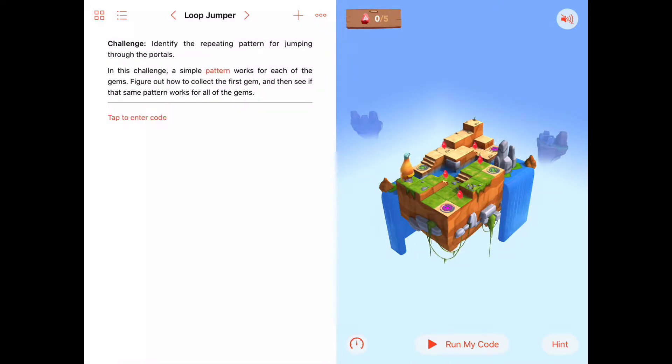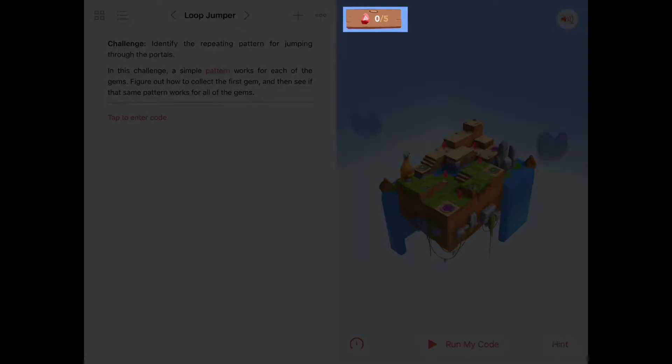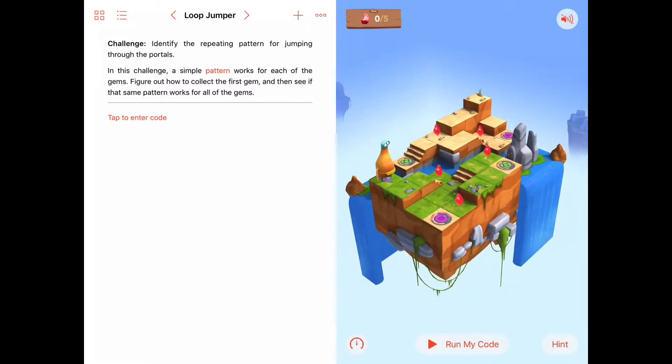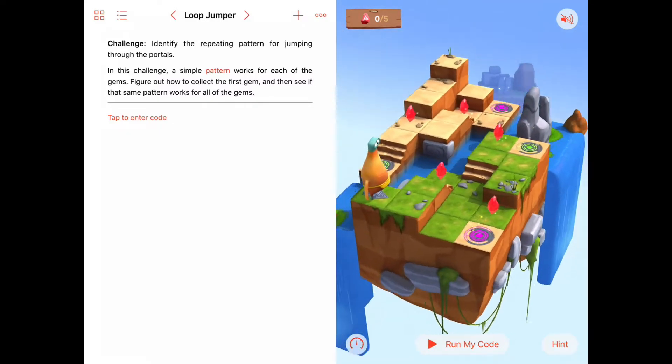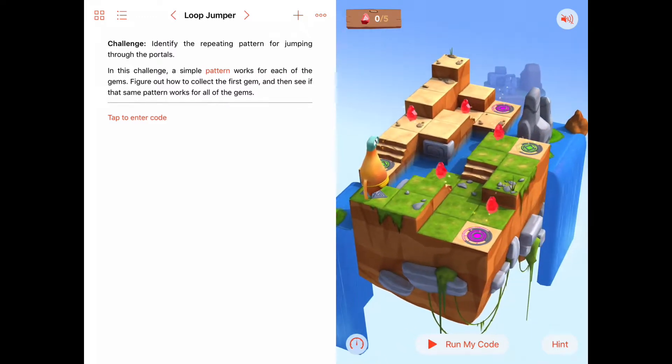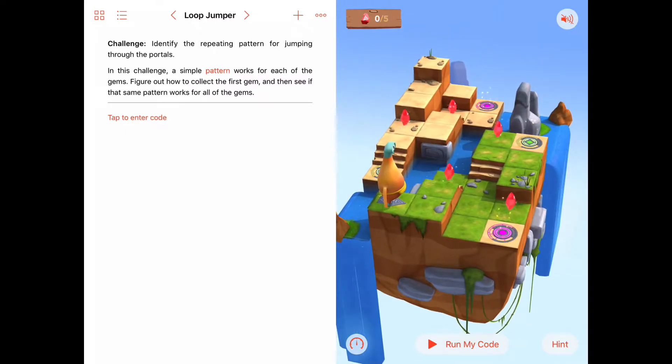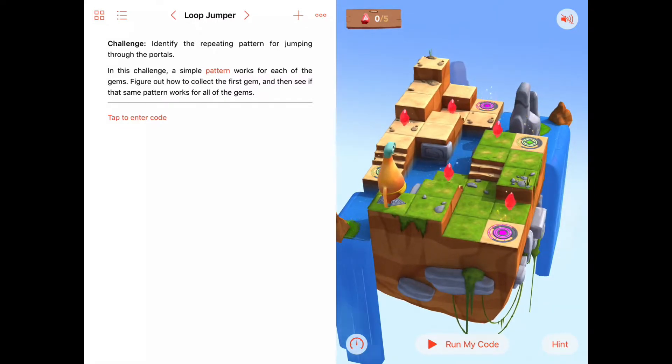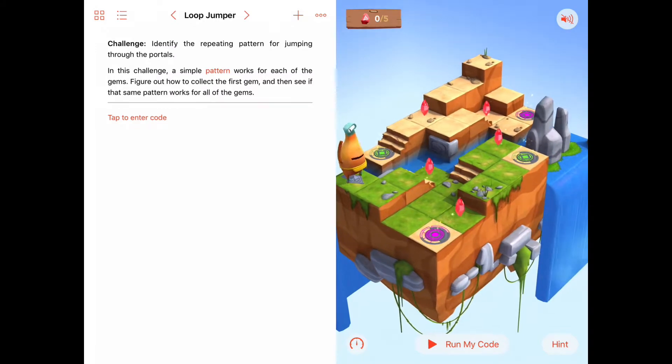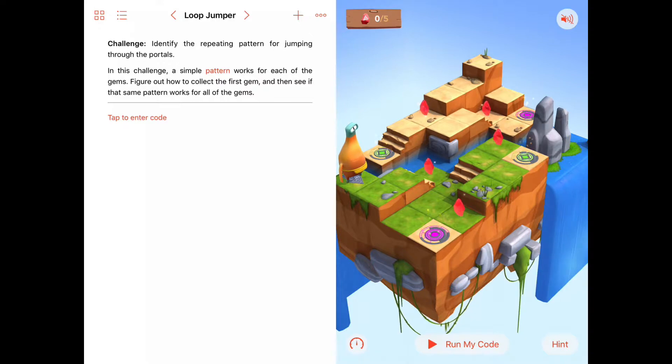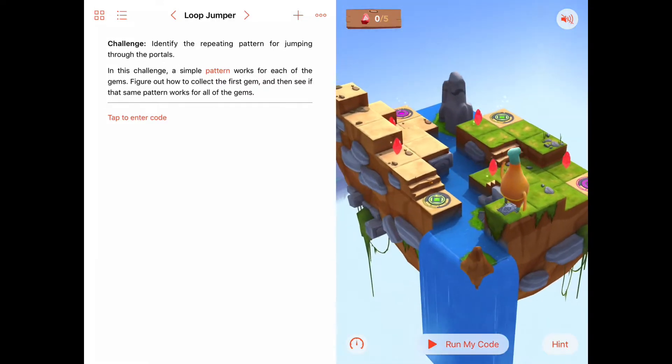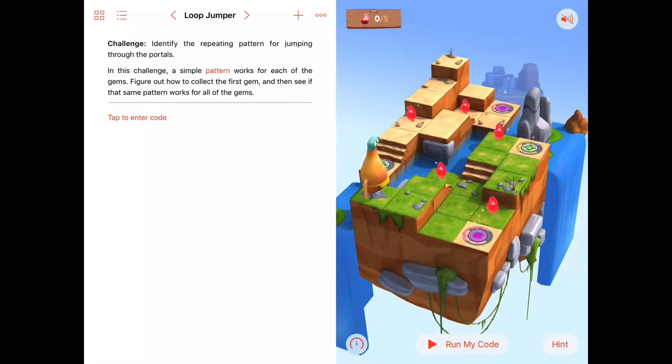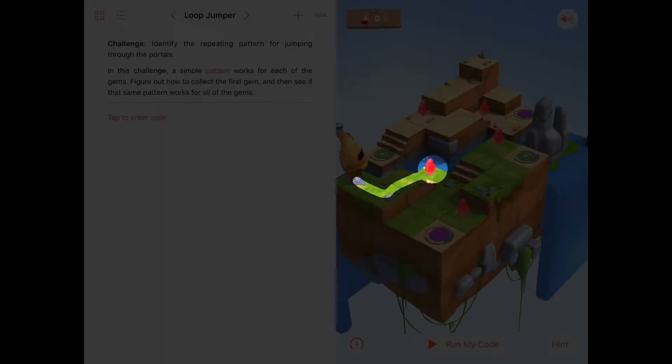This is similar to our last activity where we need to identify a repeating pattern for jumping through the portals and collecting all the gems. If we look in the upper left-hand corner, there are five gems we need to collect. We haven't collected any yet. The real trick to this is just trusting ourselves and finding a way to get to at least one of the gems and then from that point we'll move on to the next gem and so on. We're going to approach this problem by breaking it up into sub-problems. The first sub-problem I see is let's go get this gem that's closest to us right now, this one right here.